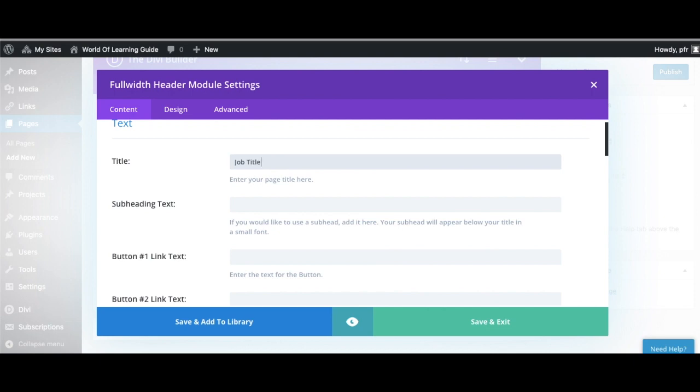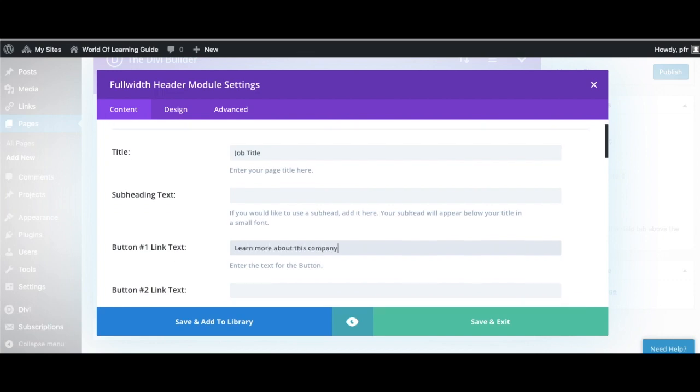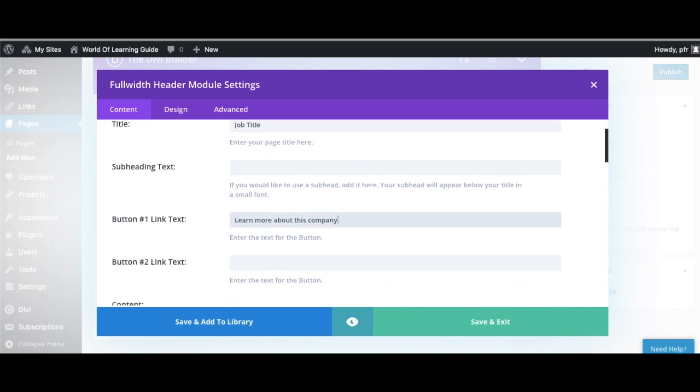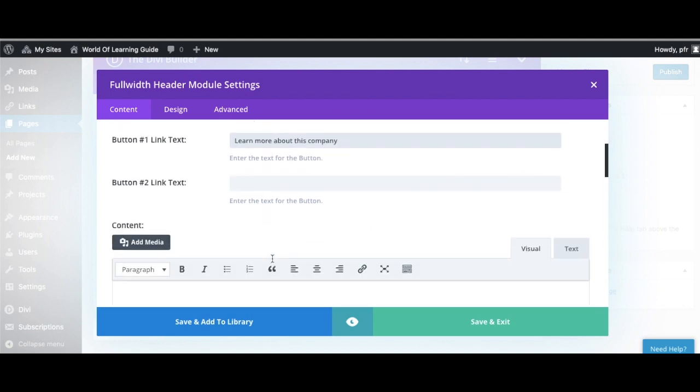So it also allows us to immediately link to information that the viewer is going to need. So any information that you have about the organization that you are working with goes there, and your second button will go to your About Me page.